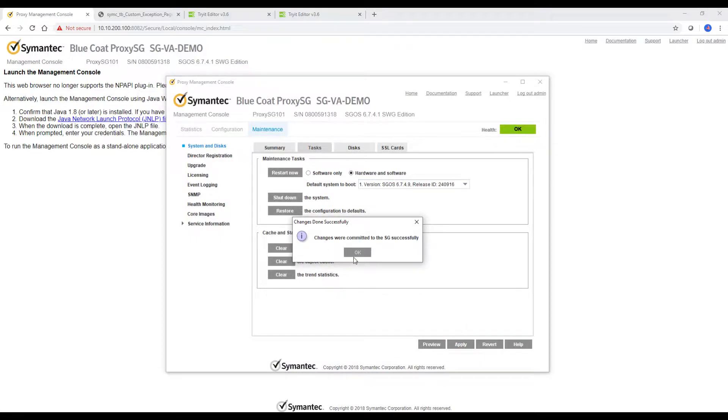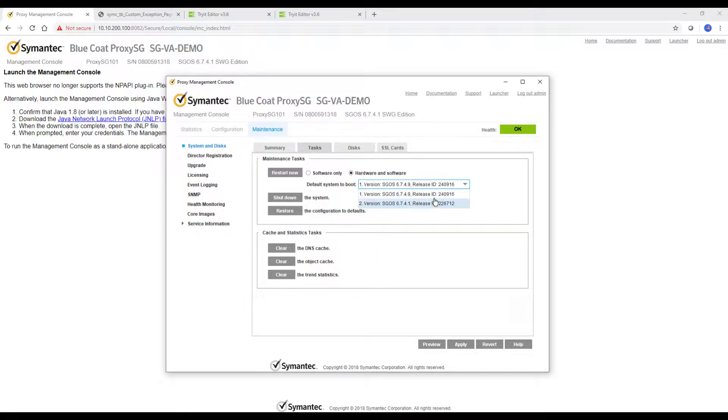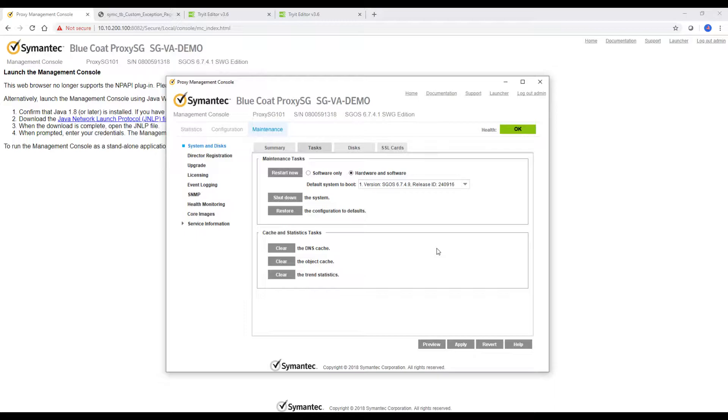So gano'ng chain technique niya. Makikita mo dalawa na, kanina isa lang yan. So that's it. That's how to do the ProxySG upgrade. Simple as that.